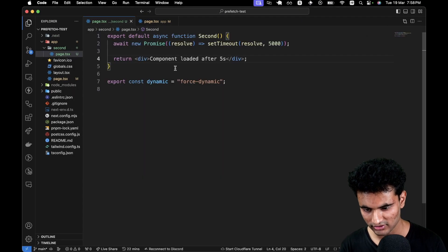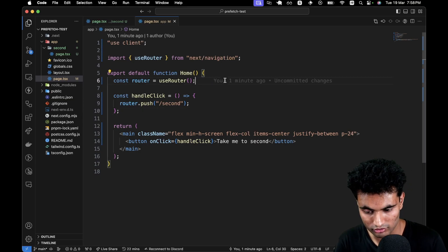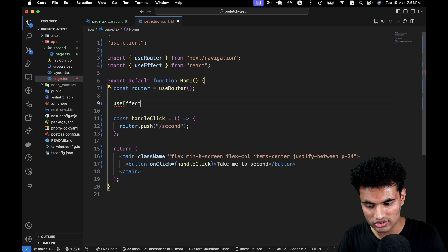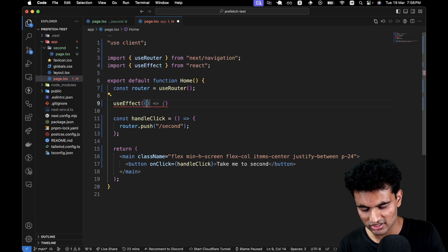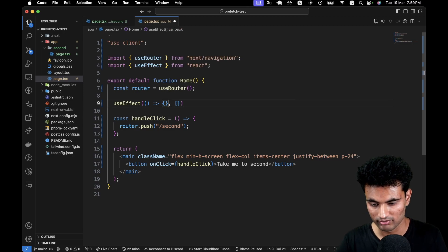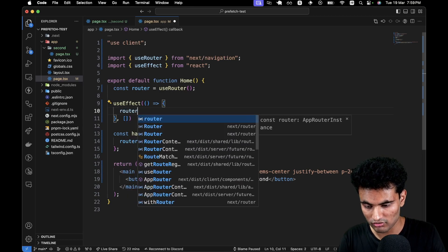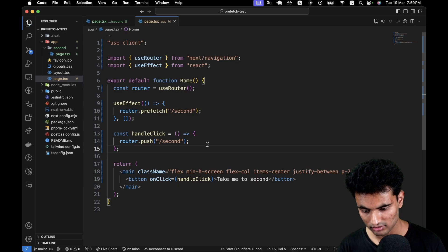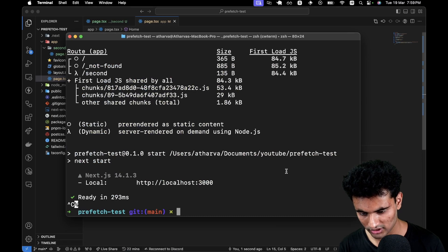What I want to do is whenever this page is loaded, I want to actually prefetch the second page. The best way I can think of is using useEffect, but your use case might have something else. Like, if the user triggers some action, you might want to prefetch a page — if you already know a user is going to go to a page, you might as well just prefetch it. So what I'm going to do in useEffect is router.prefetch('/second'). Now I just need to build this again.